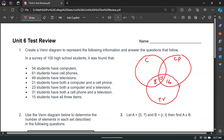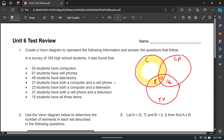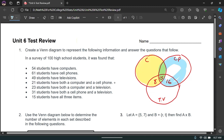For the top overlap region: 21 students have both computer and a cell phone. That region should total 21. We already have 15 in the center, which means we add 6 more to get 21. So we include a 6 in that overlap section.